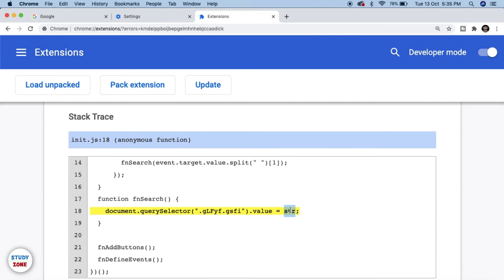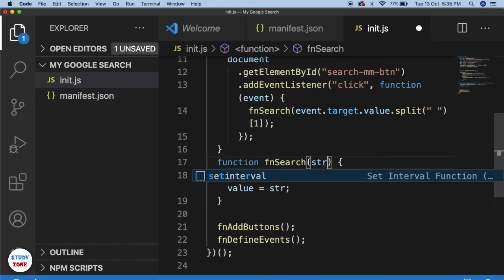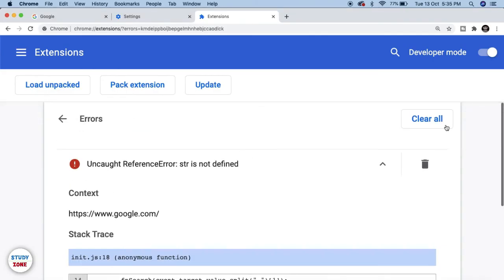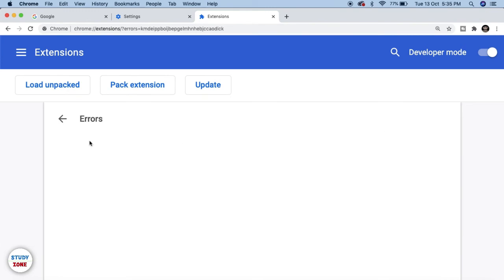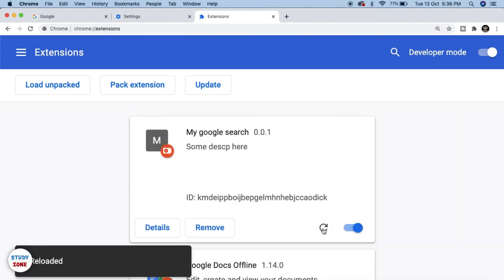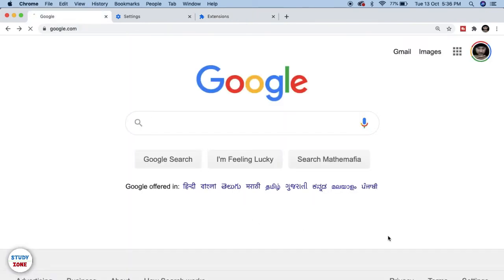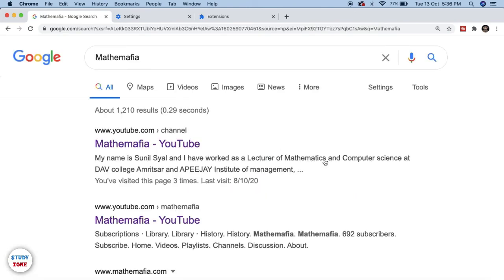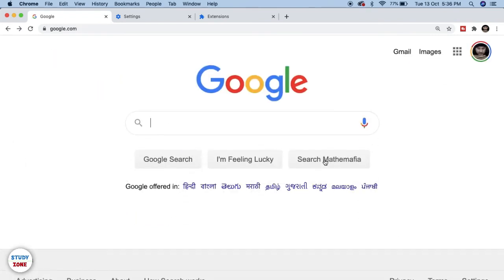You can debug all those errors using the error section of your Chrome extension. I have to go back and pass str properly. Let me clear all the errors, go back, reload the extension, and refresh Google. Let's click it — it's working absolutely fine now.